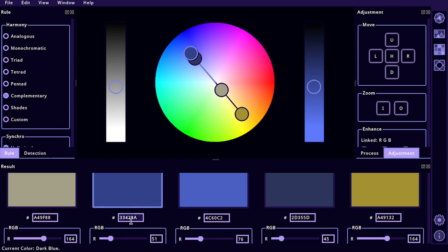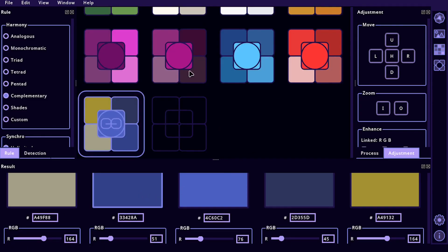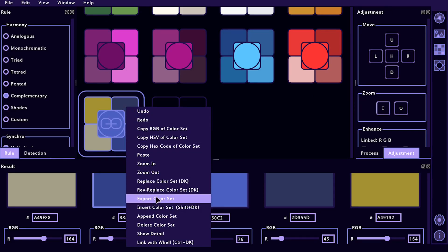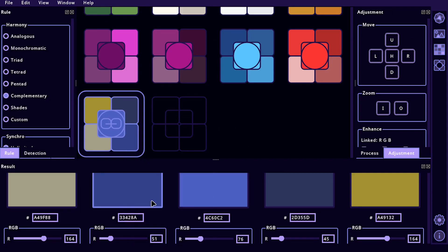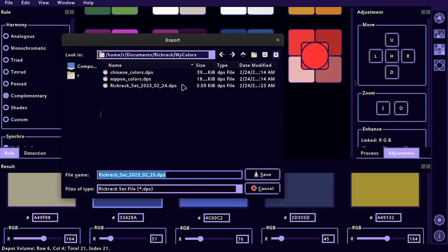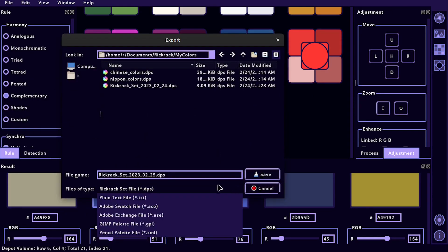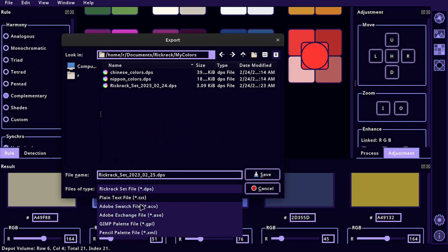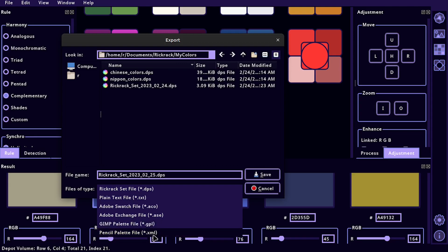There's all kinds of options where we can actually come over here on the color palette and we can right-click and we can export the color palette if we want to. It supports the different Adobe .aco, .asc. We can do plain text. We can do GPL, which is a GIMP color palette file, and we can do just XML.